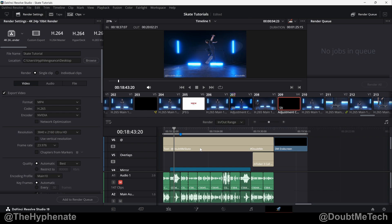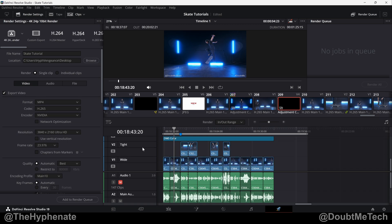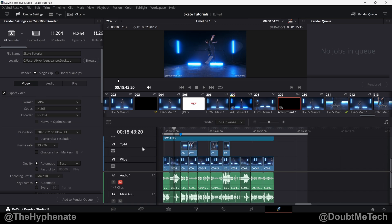Hey what's up everybody, it's the Hyphenate here and today I'm going to show you guys an awesome new feature in DaVinci Resolve 19 and that's the ability to render videos with specific video tracks on or off.